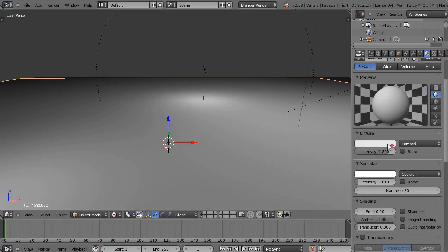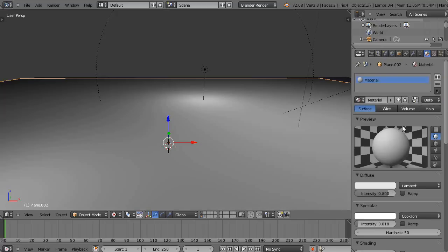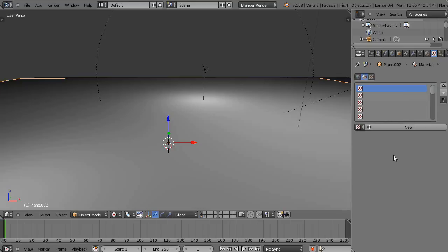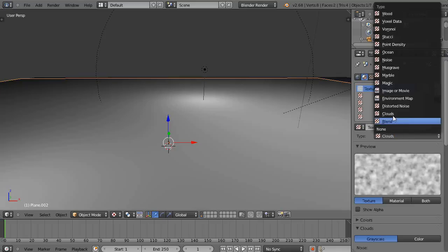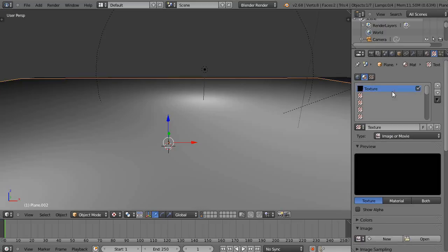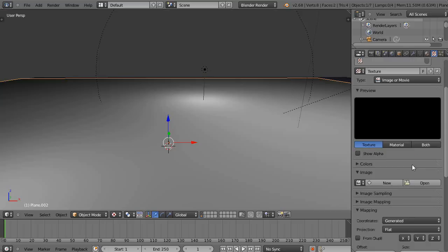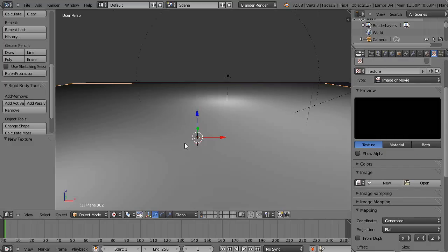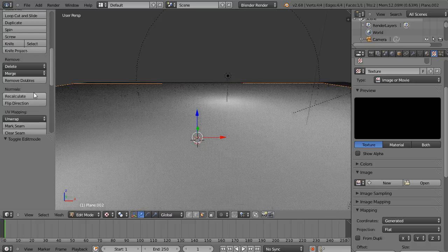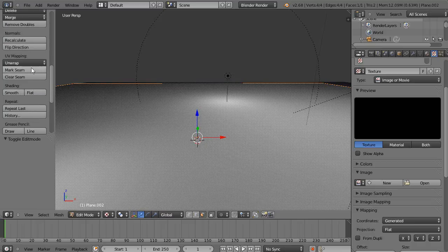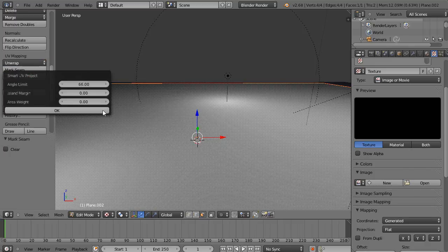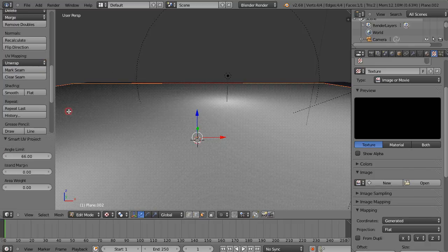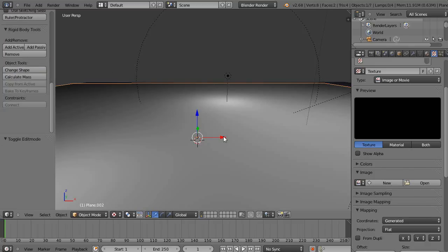And I'm going to give it a texture. So, new image texture. That's what I want. But first of all, let me go into edit mode and just unwrap it. Since it's nothing much but a flat plane, I'm just going to mark the seam and do a smart UV project. That's good enough for this particular case.